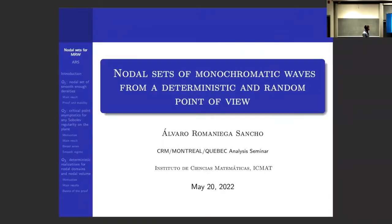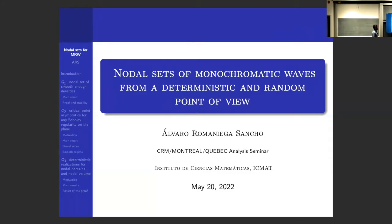Hi everyone, and welcome to the analysis seminar, the first hybrid version. We're happy to have Alvaro Romaniega from the Instituto de Esencias Matemáticas, who will tell us about nodal sets of monochromatic waves from a deterministic and random point of view. Thank you. First of all, I would like to thank the organizers for the seminar, and I would also like to thank Yossi for hosting my stay here at CRM in Montreal.